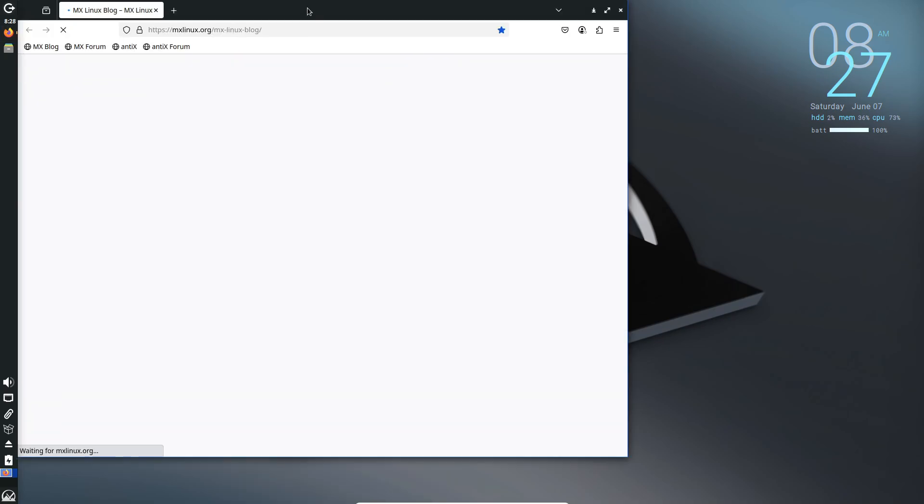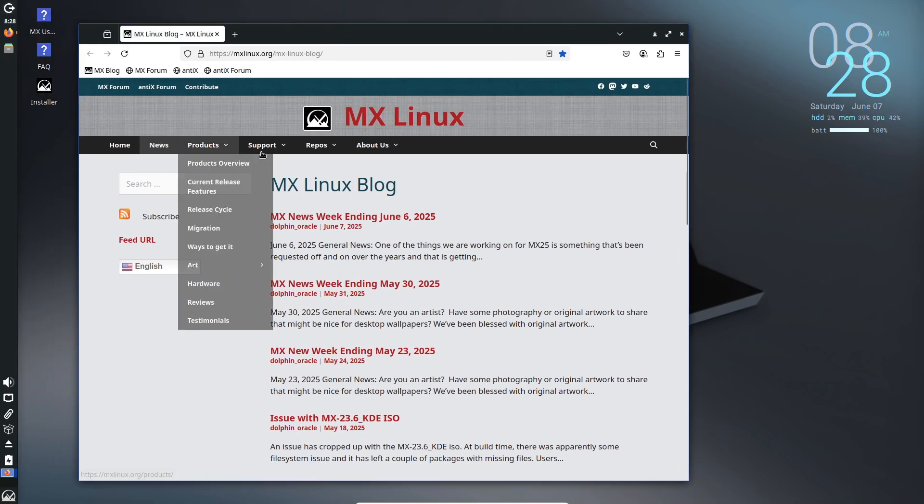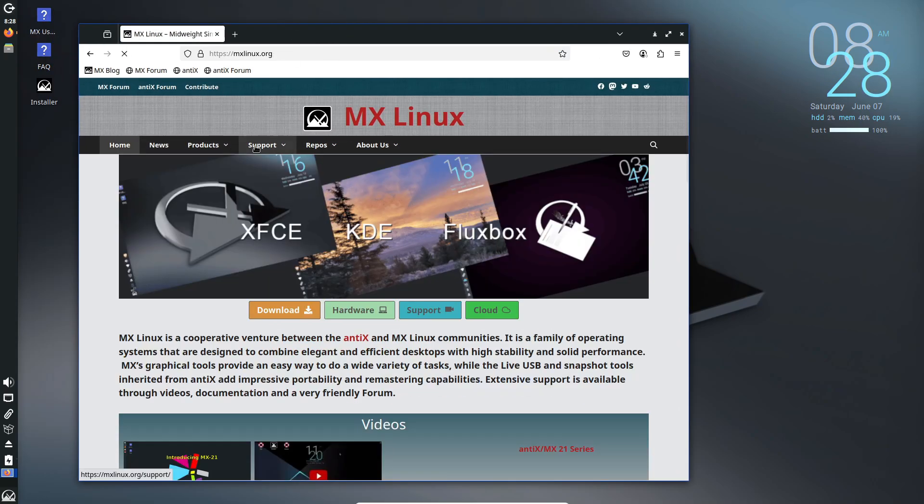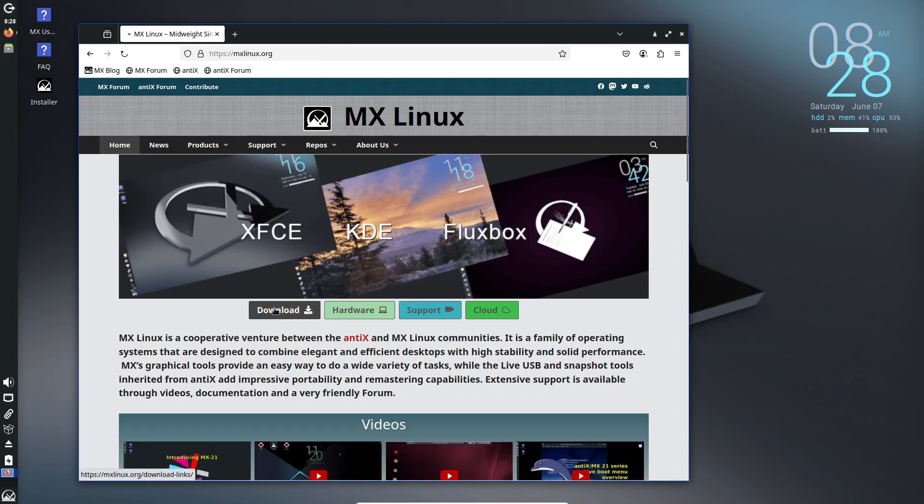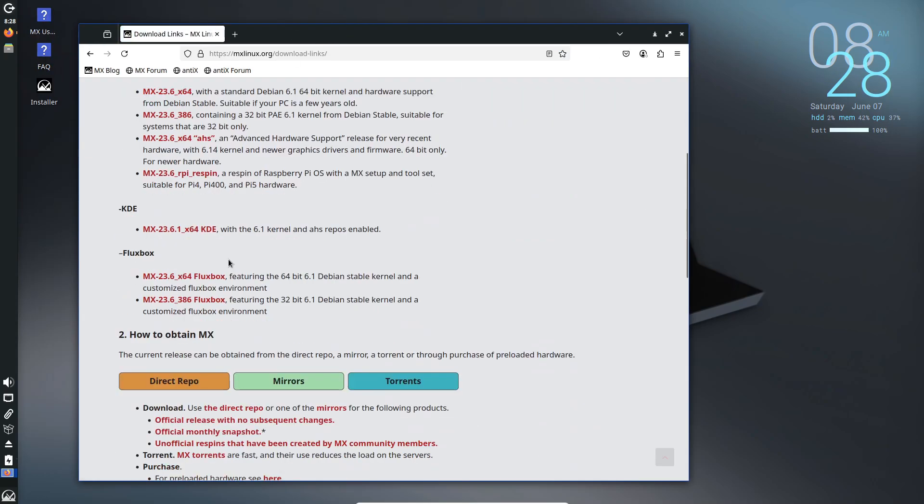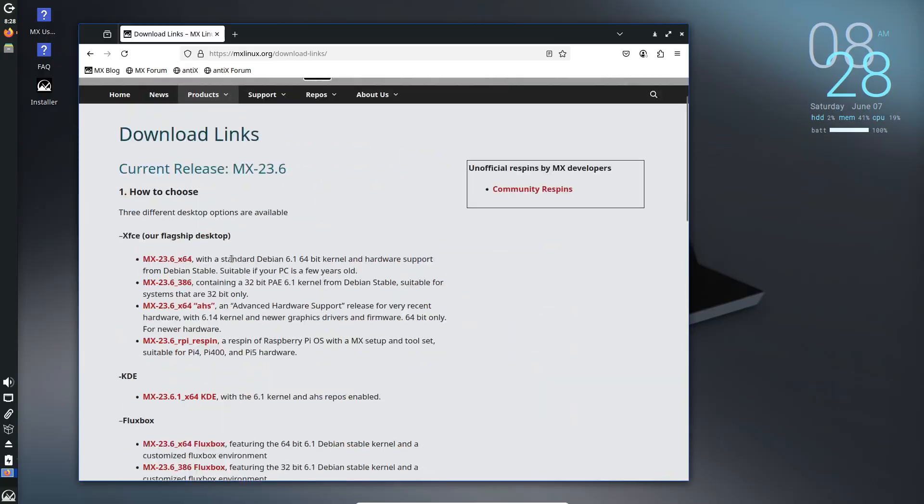However, software in Debian Stable can lag behind the latest releases, so if you want bleeding-edge packages, you may need another distro.